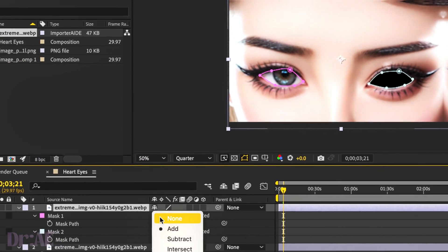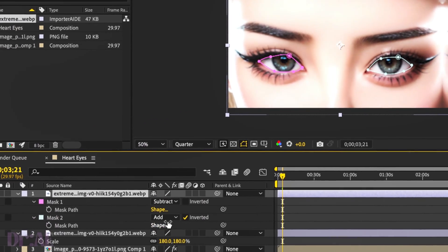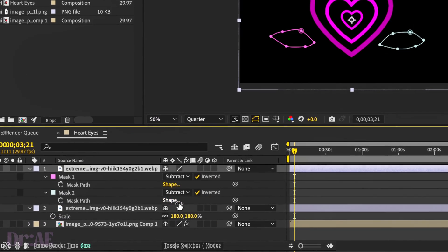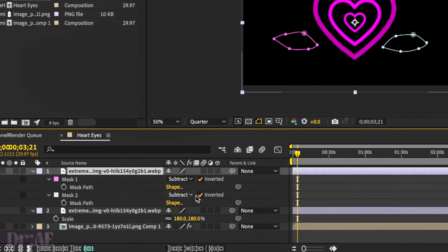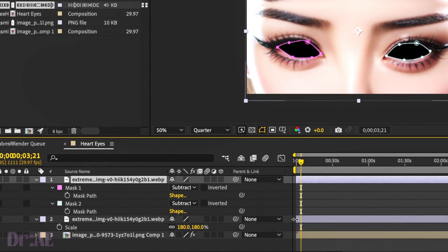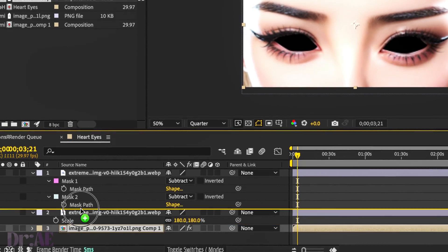You should have two separate masks. We're just going to make sure those masks are both subtracted for the eyes to sit underneath. We're going to select our bottom layer now with the hearts.